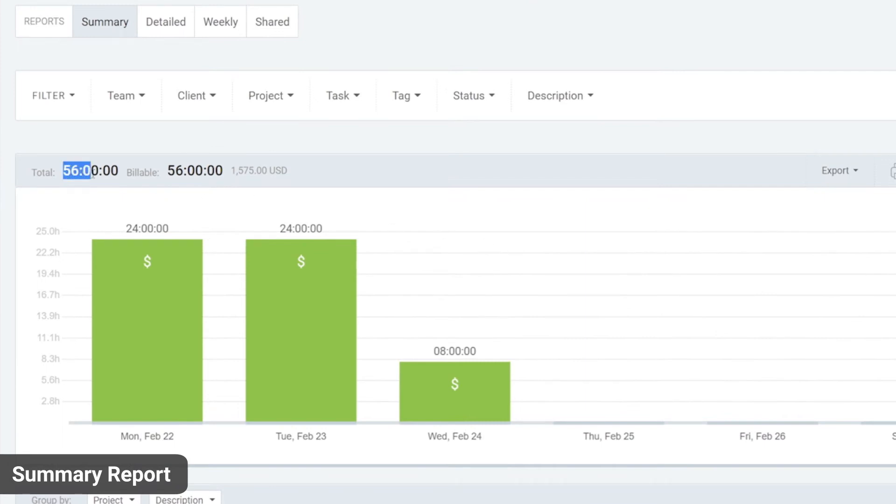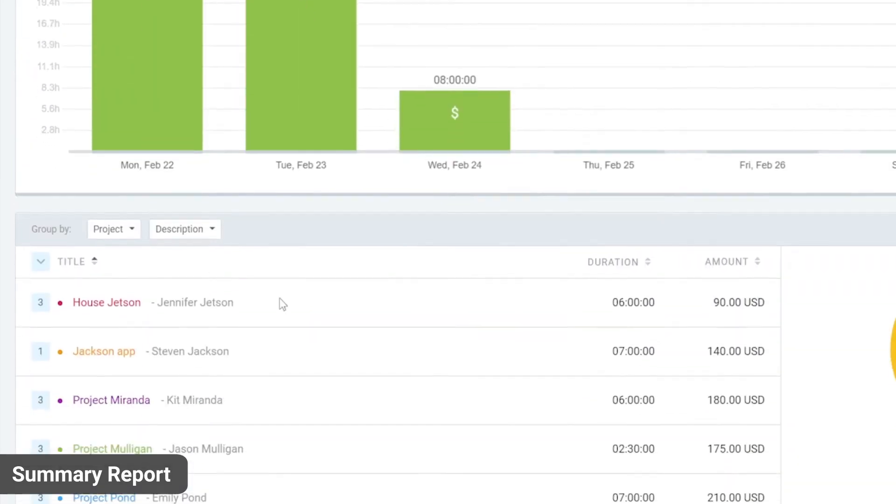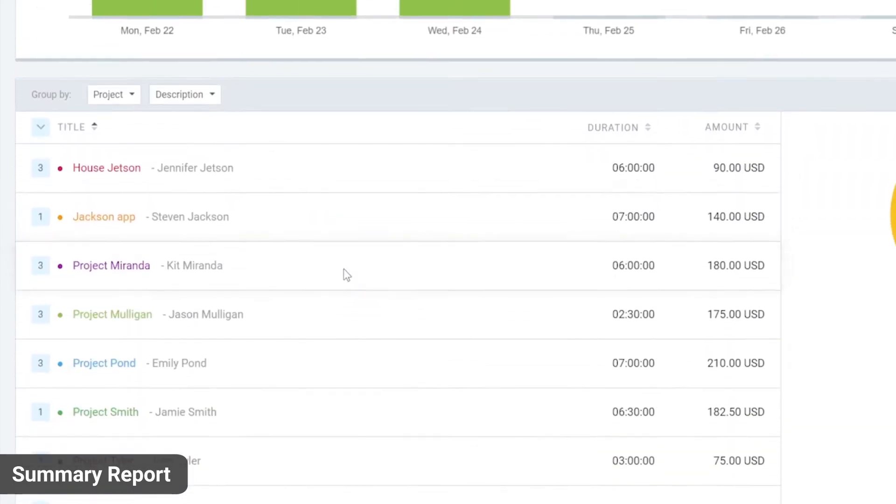For example, you can see the total amount of tracked time this week, how much time was tracked each day, and a summary table broken down by project below.